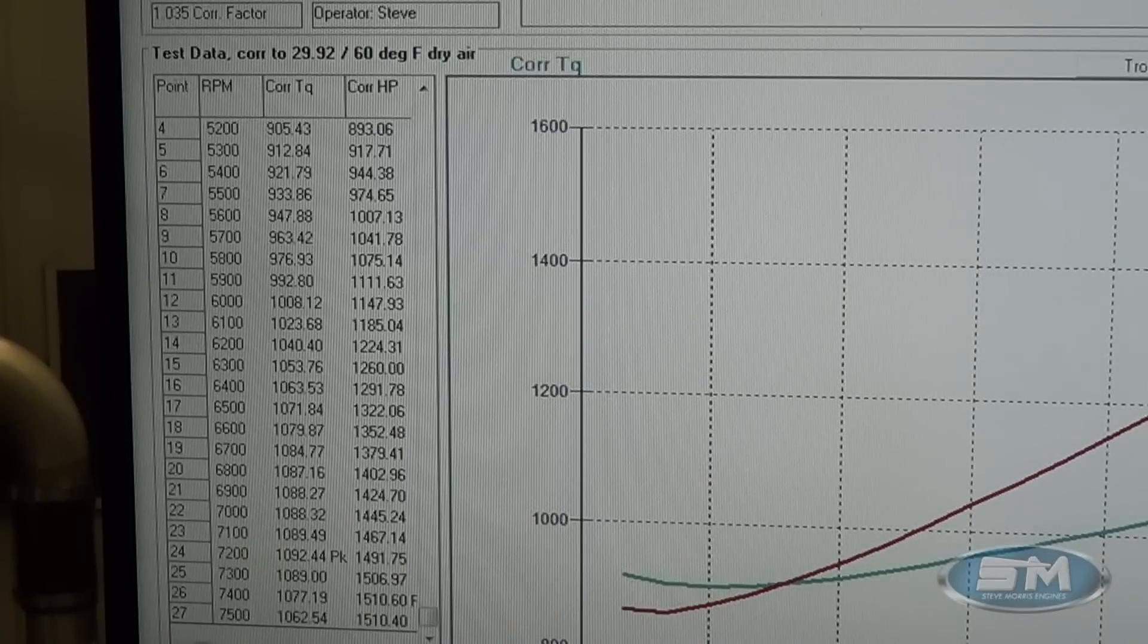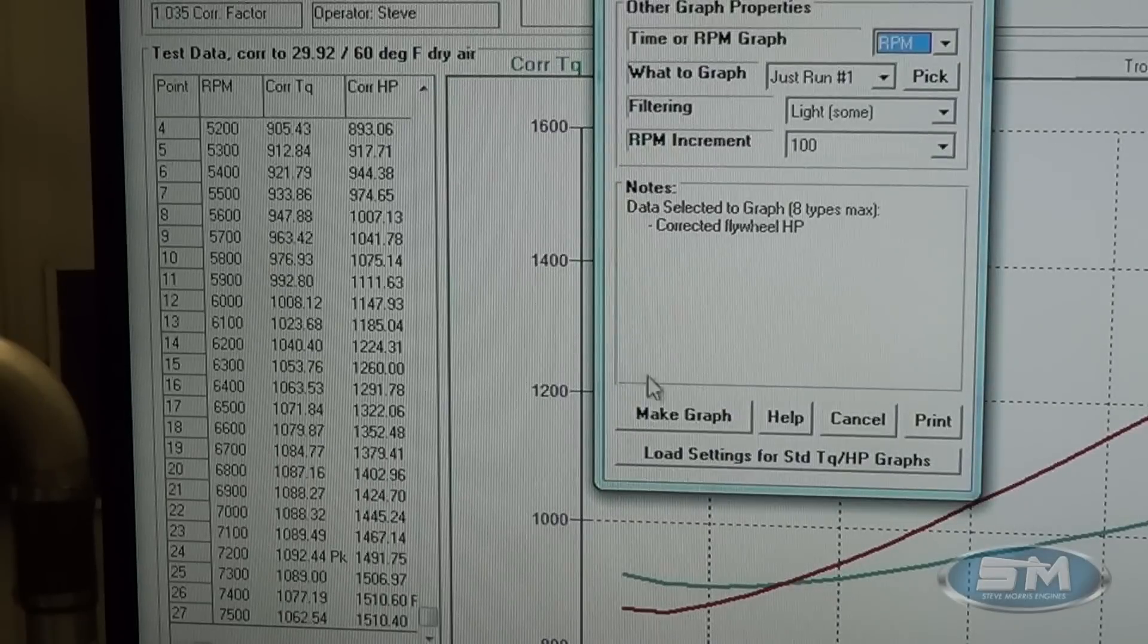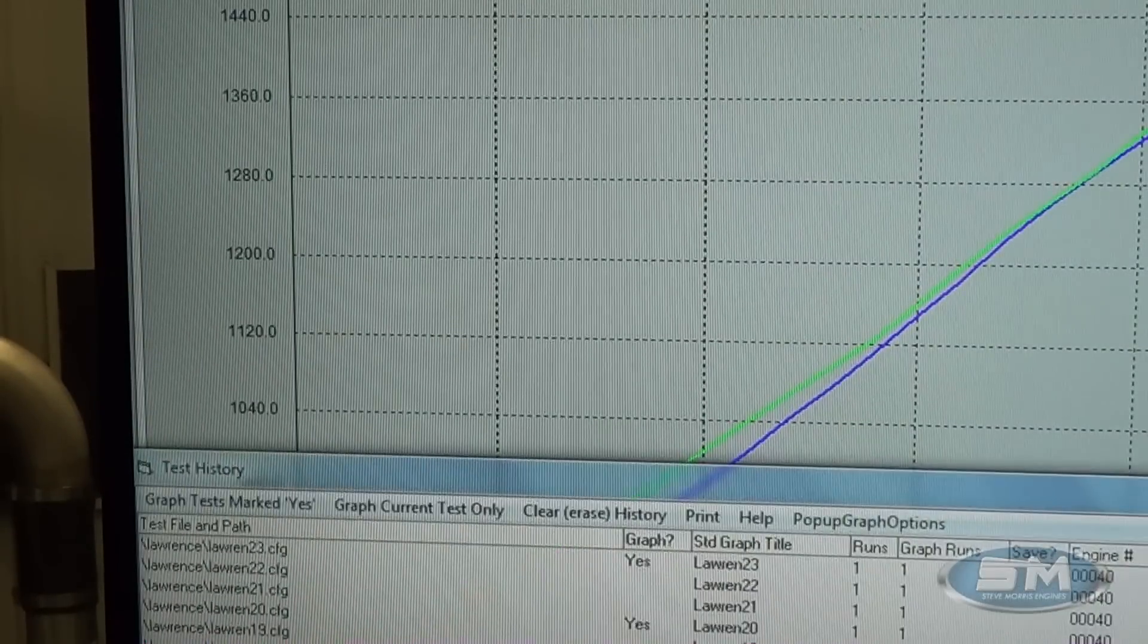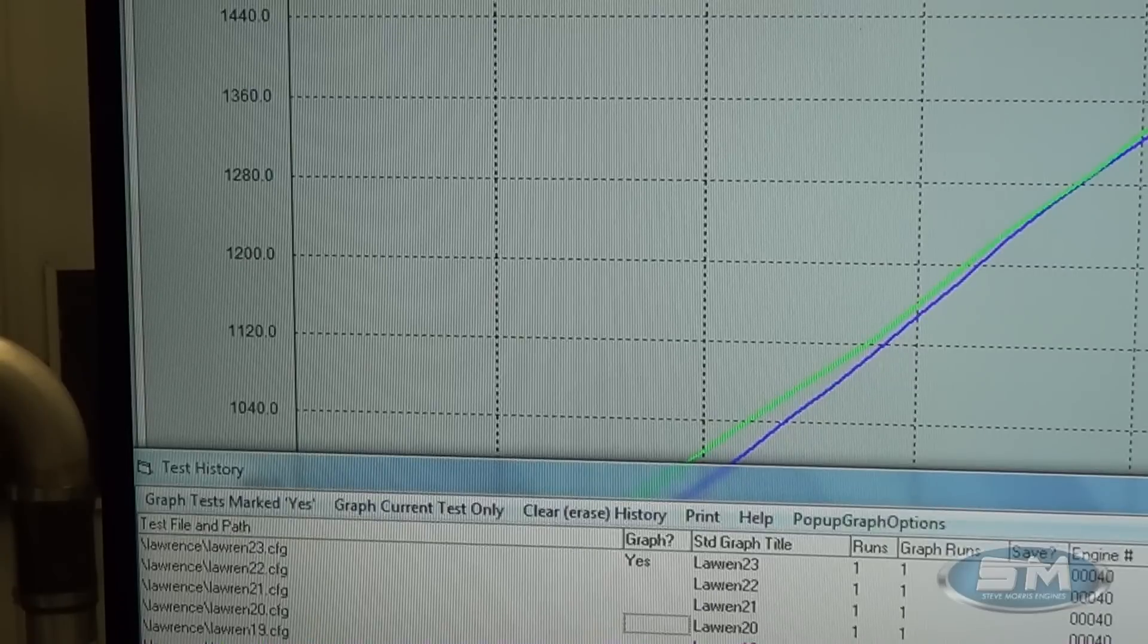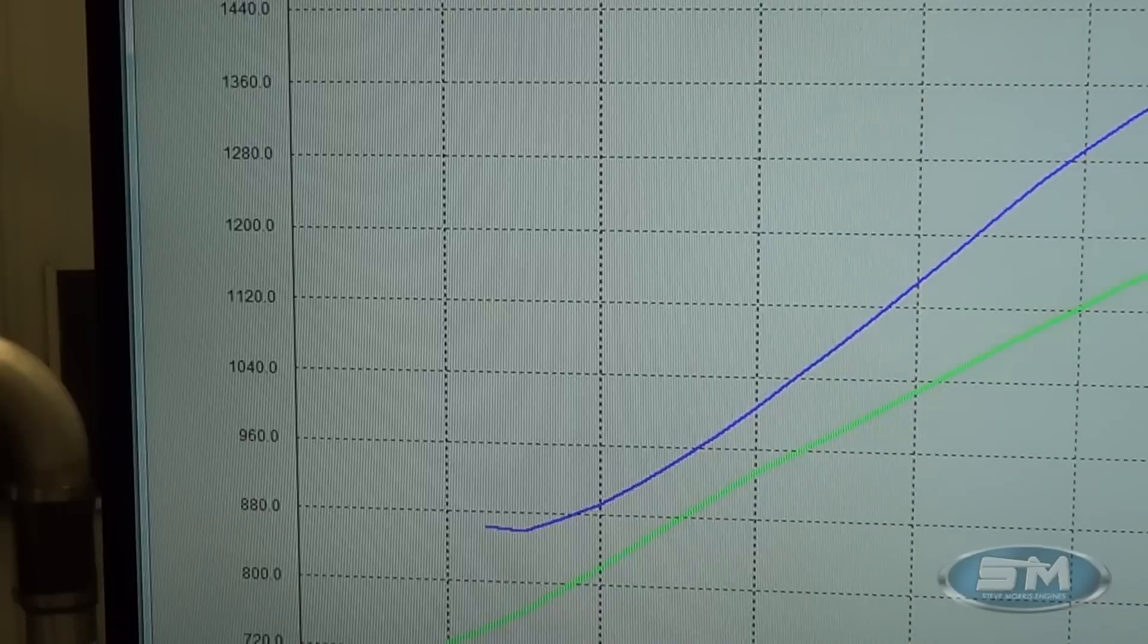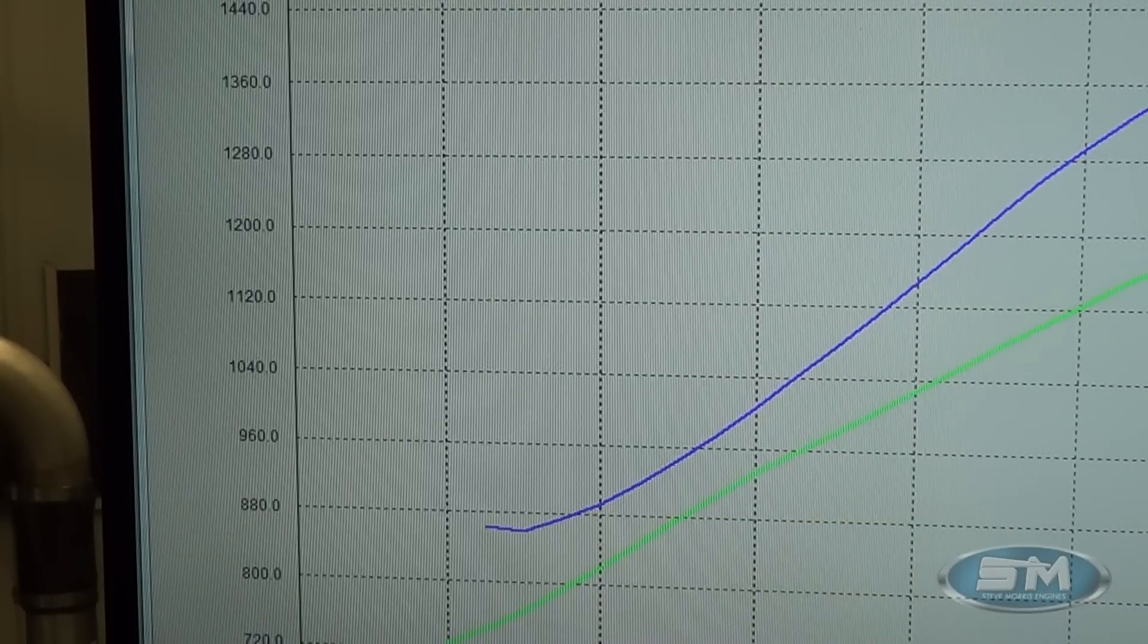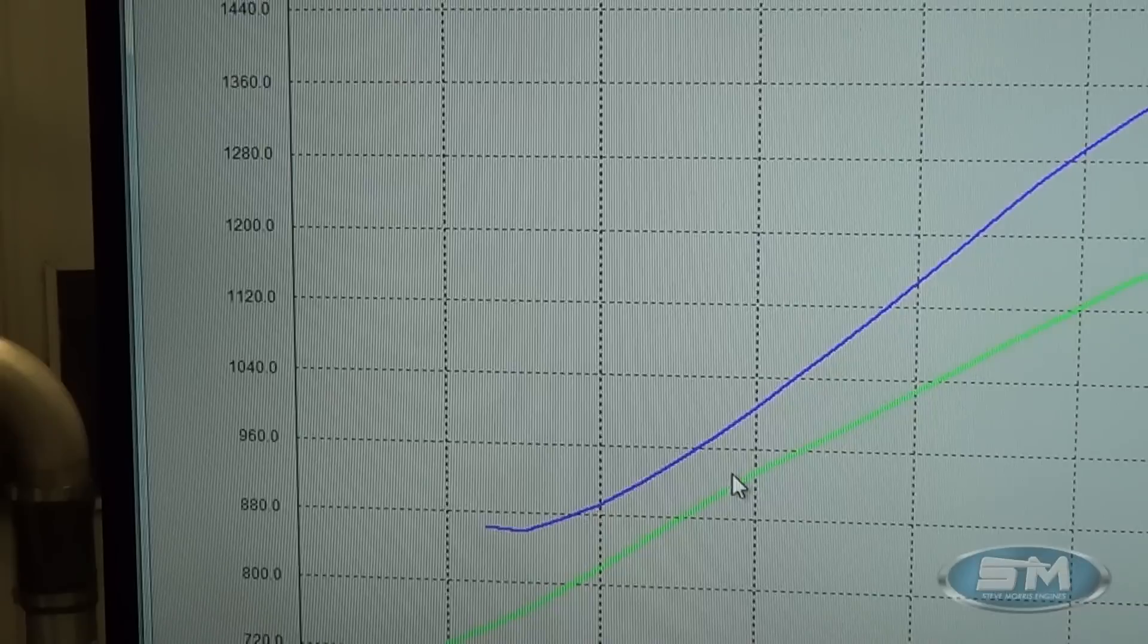Now let me bring up, we'll just graph out the pump gas tune, let me get the right one up here for you, right here, so this is the lower boost pump gas tune, the blue line is the race gas tune where it just made 1510 and the pump gas tune straight 93 octane fuel.